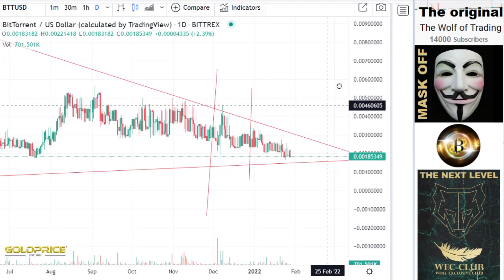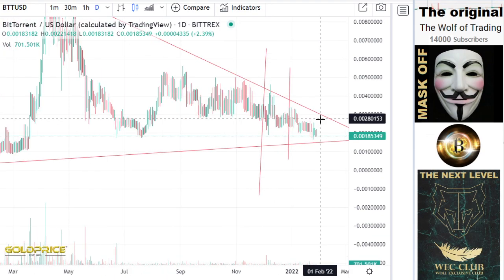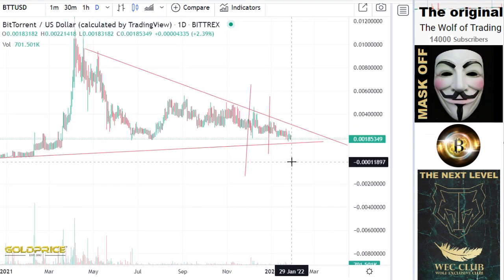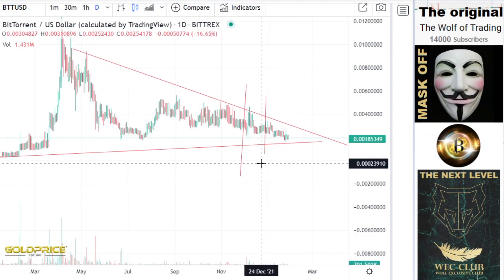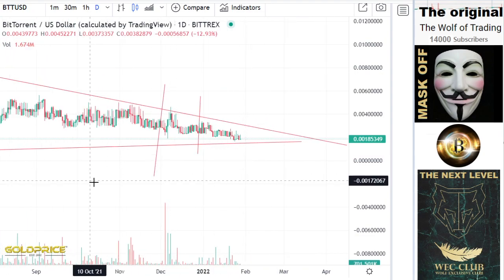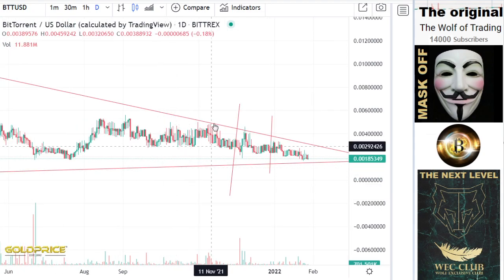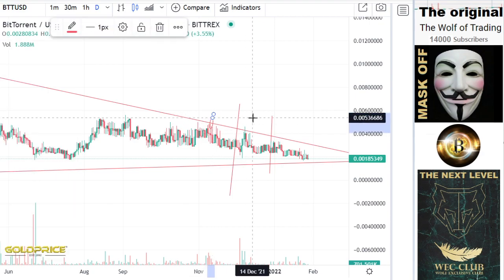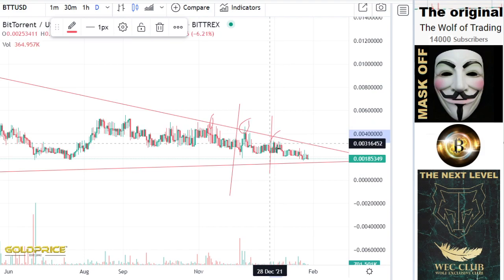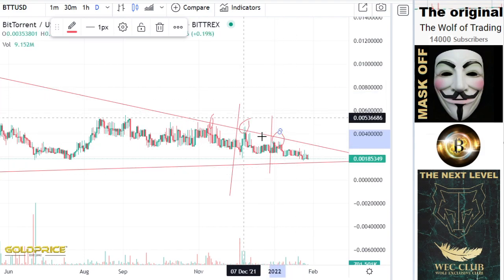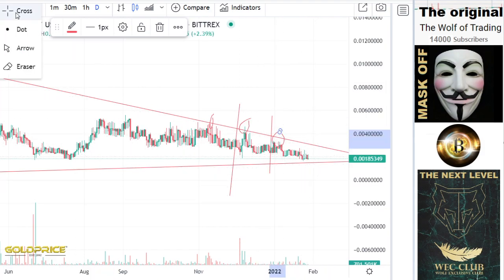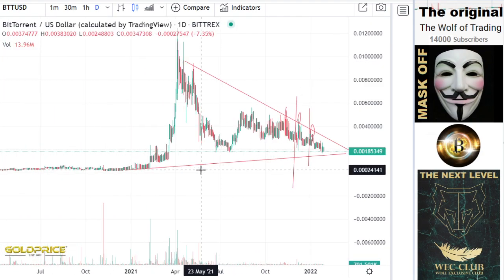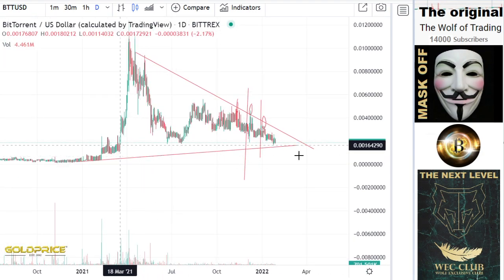Very important for you as a BTT holder: we will break out through this triangle. You can see we tried here one time, a second time, a third time to break out. The walls manipulate this to the downside, and that means we will break out from this structure.